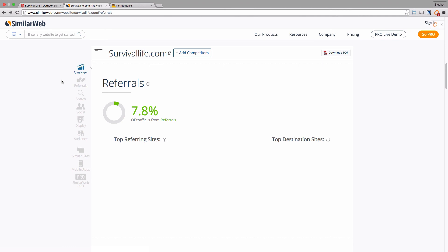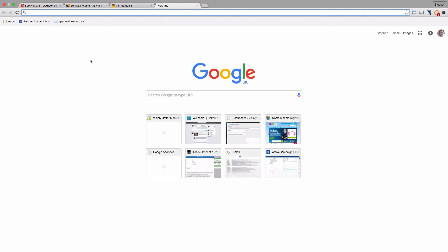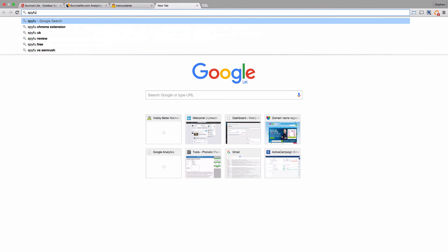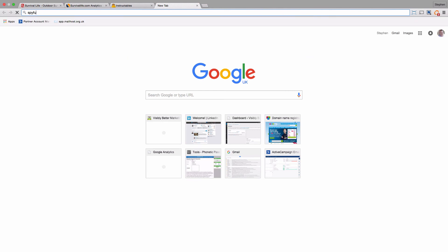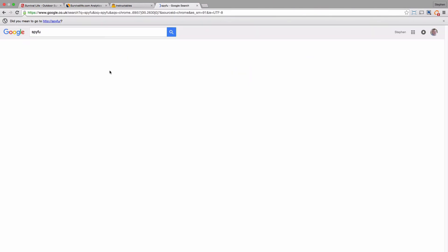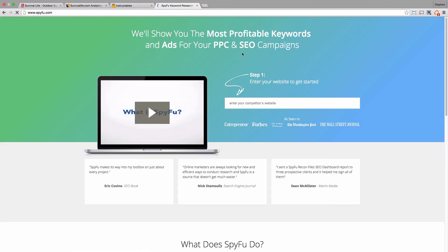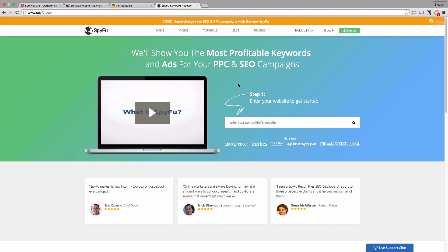There's another one called SpyFu. I'll just show this here. SpyFu, which if you're in the UK, has quite a lot of UK traffic data as well. So if you're struggling to find data on UK sites, which tend to be lower traffic figures than the American ones, then that's a site that you can have a look at as well.